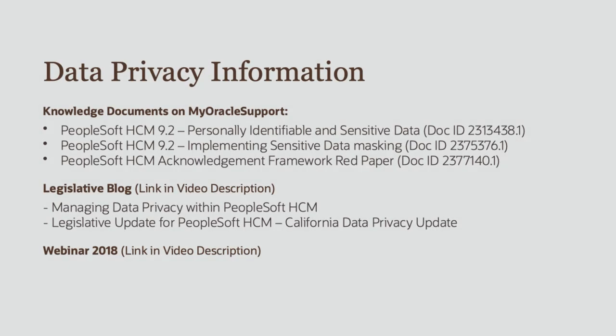Using PeopleSoft Data Masking features, you can manage and maintain a high level of data privacy in your organization for the employees and applicants. In addition to data masking, PeopleSoft HCM also provides many capabilities to assist customers in managing data privacy.